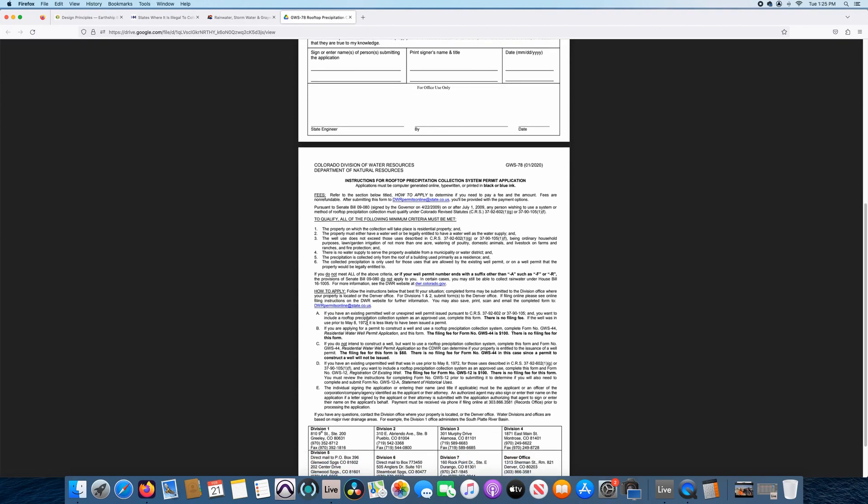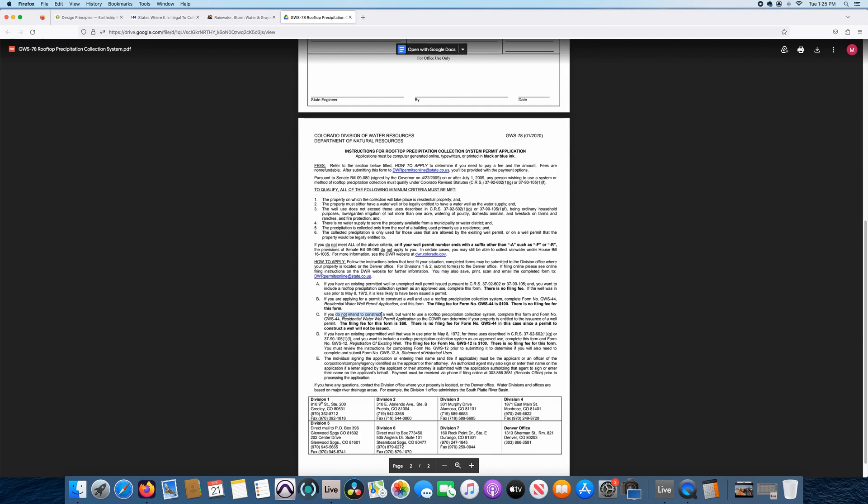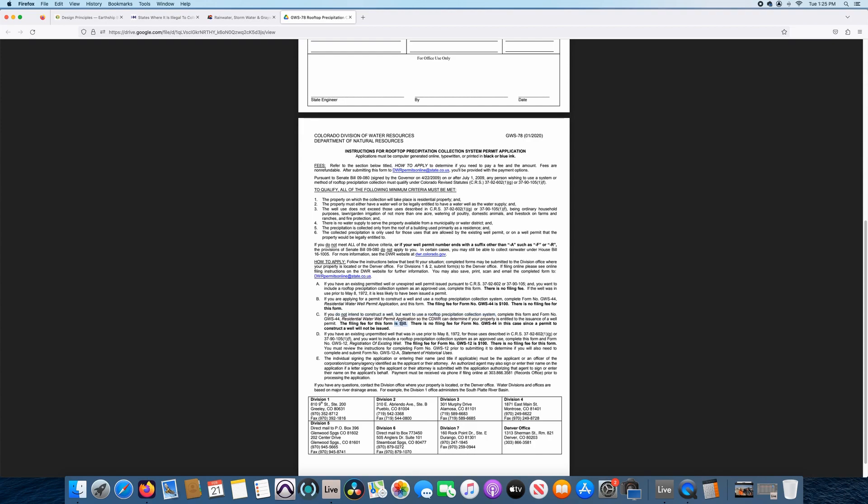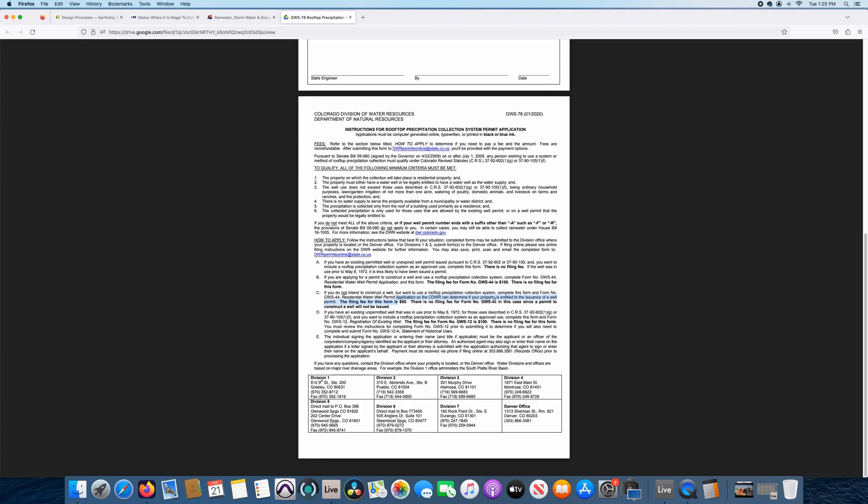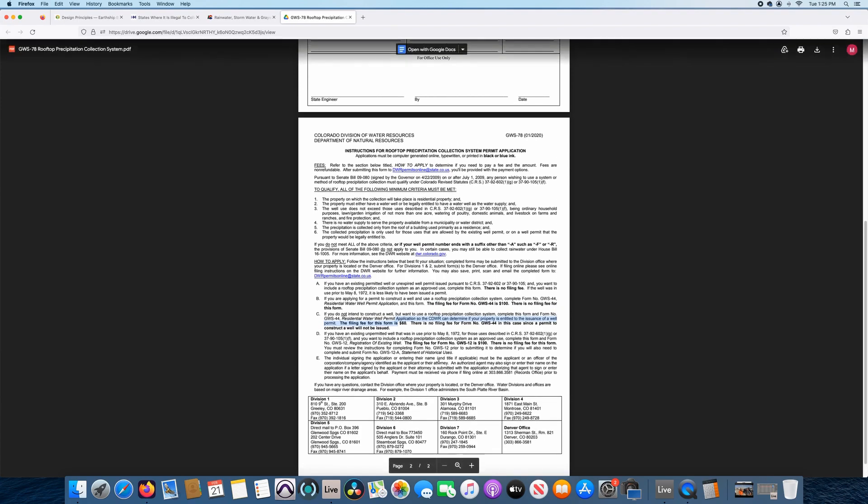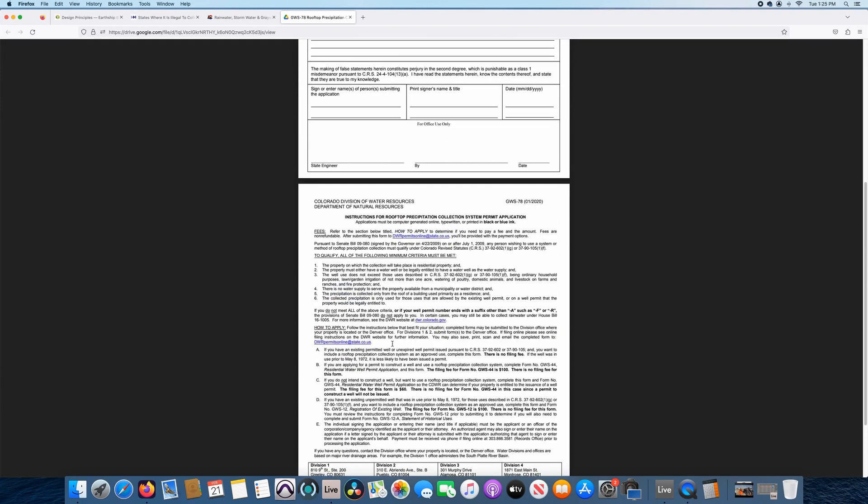How to apply, it talks about it down here. If you already have a permit, if you don't have a permit, if you already do have an existing well or unexpired well permit, there is no filing fee for this permit. So this permit is free. I repeat, it's free for those folks. If you are applying for a permit to construct a well and use rooftop precipitation collection system, then there is a filing fee for this GWS-44, which is a hundred dollars. If you do not intend to construct a well, but you want to use this rooftop precipitation collection system, more or less it's $60 and you're supposed to fill out that form. So yeah, it's a little bit of information that you have to go through, but it's not too bad. It's obtainable.